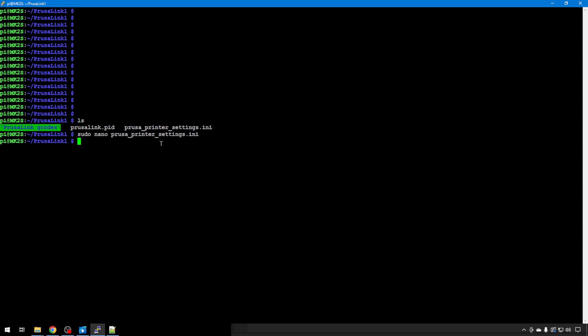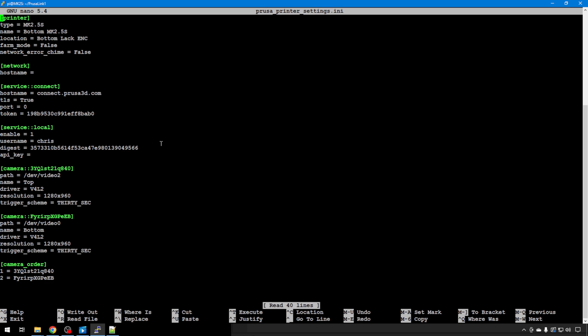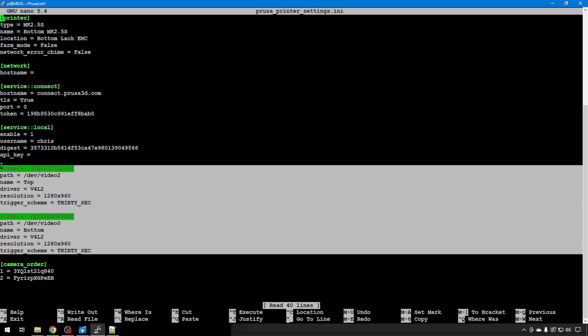Back to PuTTY. We're going to edit our INI file. We'll do sudo nano prusa_printers_settings.ini. And by default, again, it puts all of those cameras on the first instance. So you can see both the cameras are configured here. We just need to move the other one, the one we don't want on this instance, over to the other instance. So we'll remove it from this file.